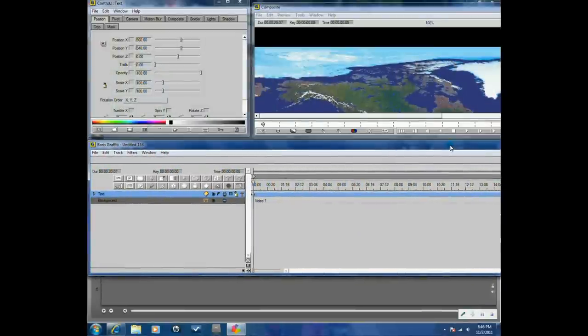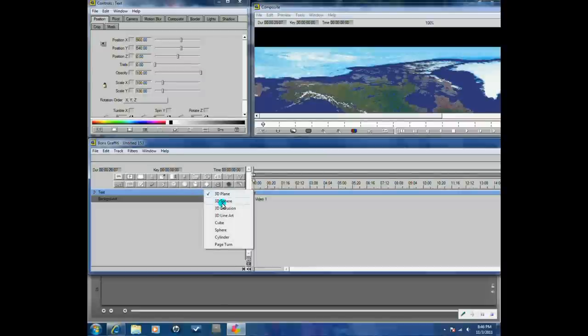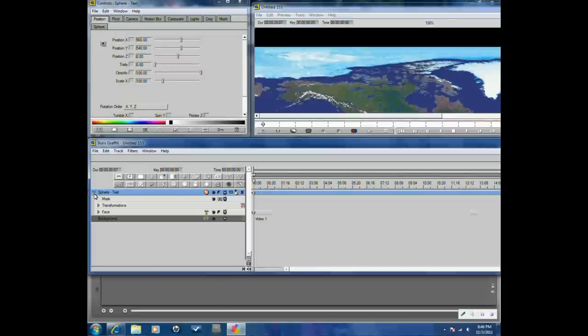So how are we going to get this to turn to a sphere? We're going to click on the button next to the word Text — Change Track Shape. I'm going to change it to a 3D sphere and open that up.